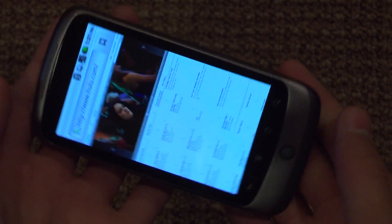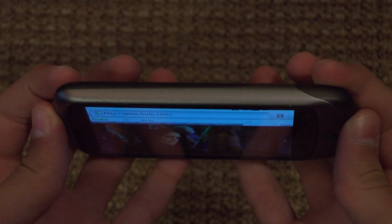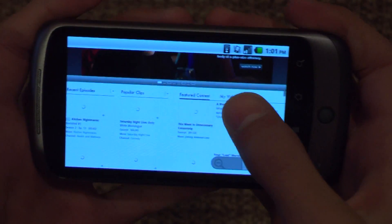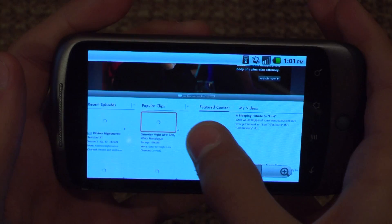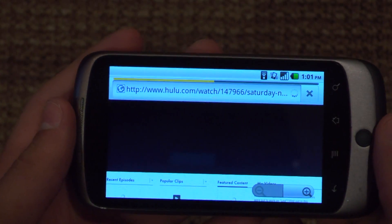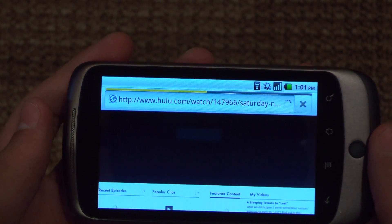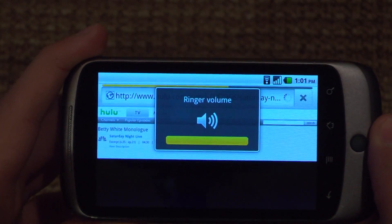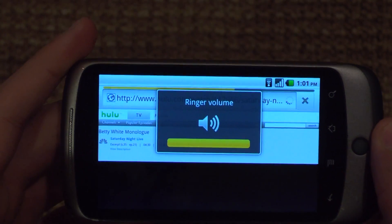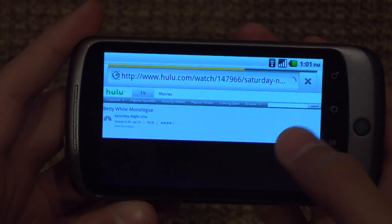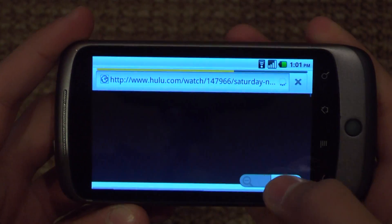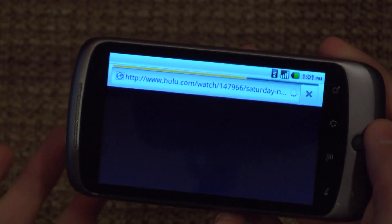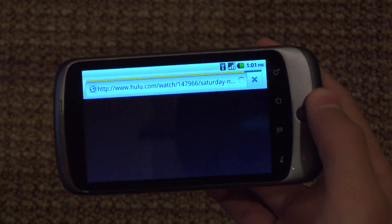So if you go to Hulu.com, it loads well as you can see. Let's say I want to watch a Saturday Night Live clip. It takes a bit to load and the video is kind of choppy, but you're on a mobile phone so you cannot complain.